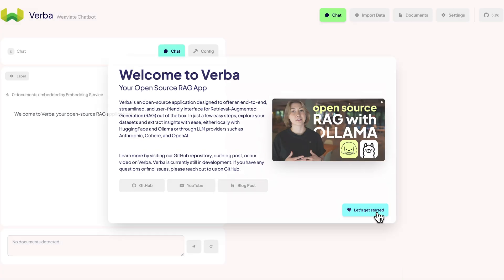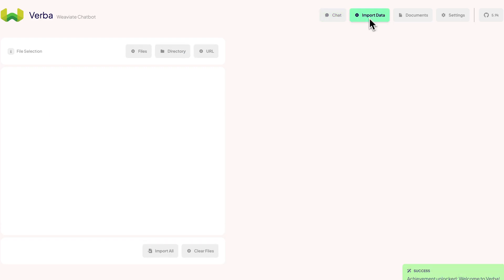The first screen you'll see is the chat interface where you can query your data. However, before we start chatting, we need to import some data first. Let's navigate to the import data page.